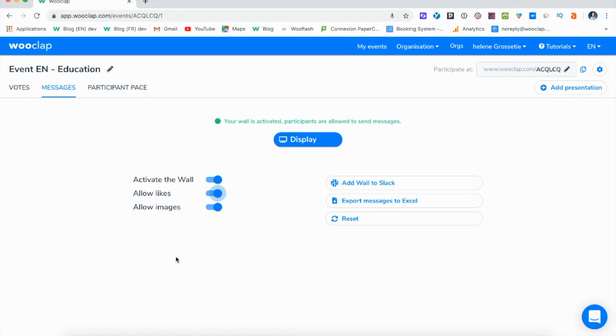This way, participants who are asking the same questions, rather than asking it several times, will just have to like the question to share their interest.